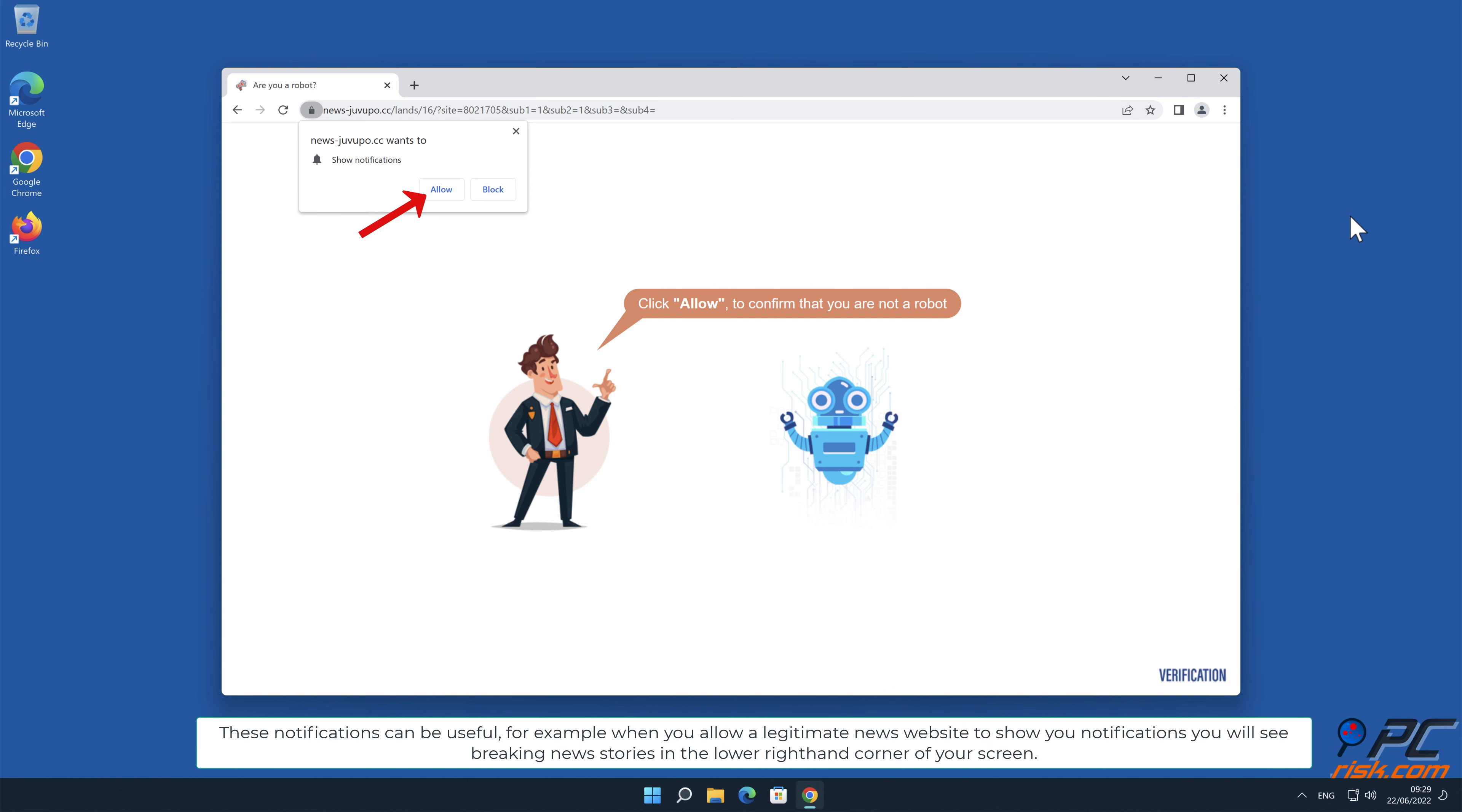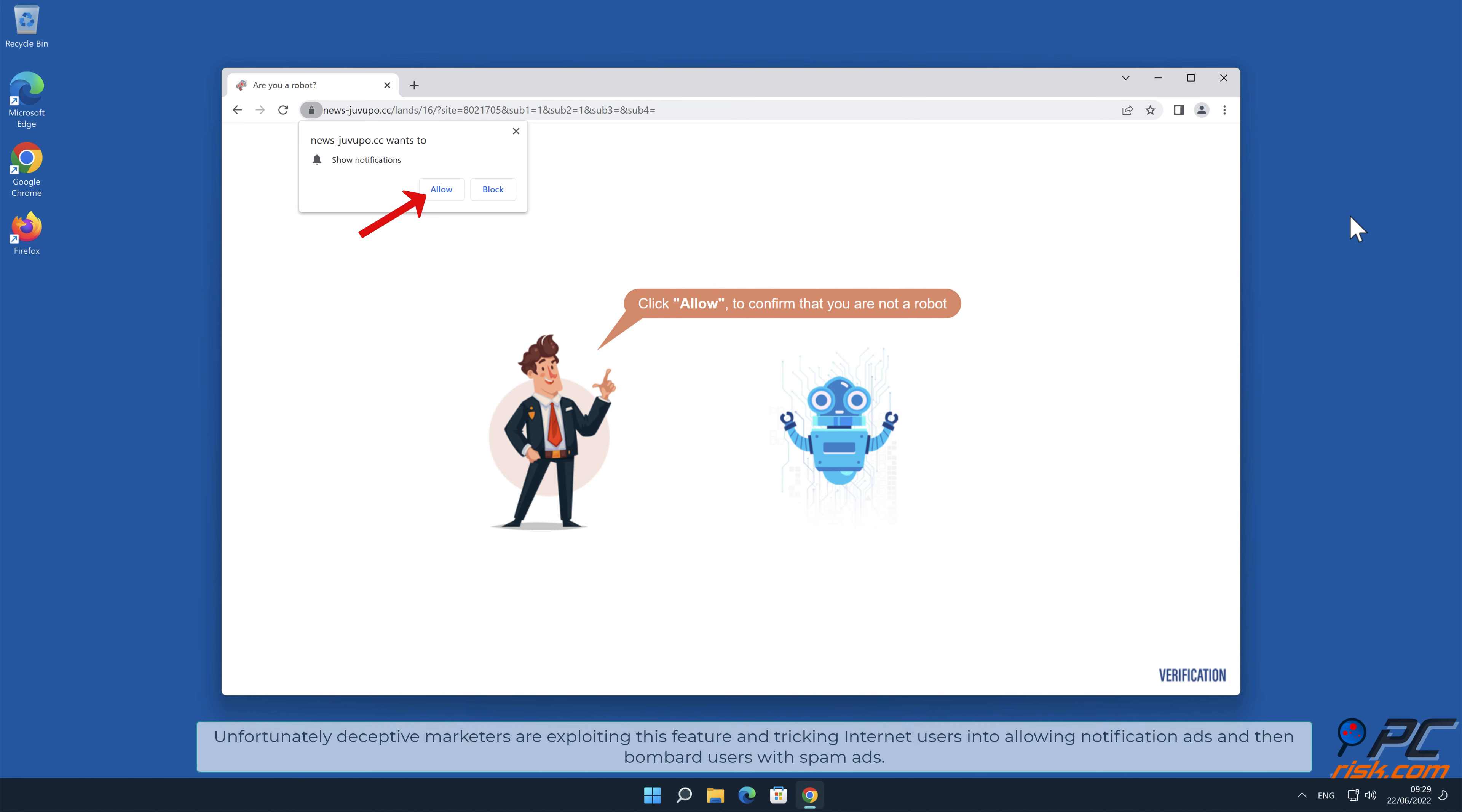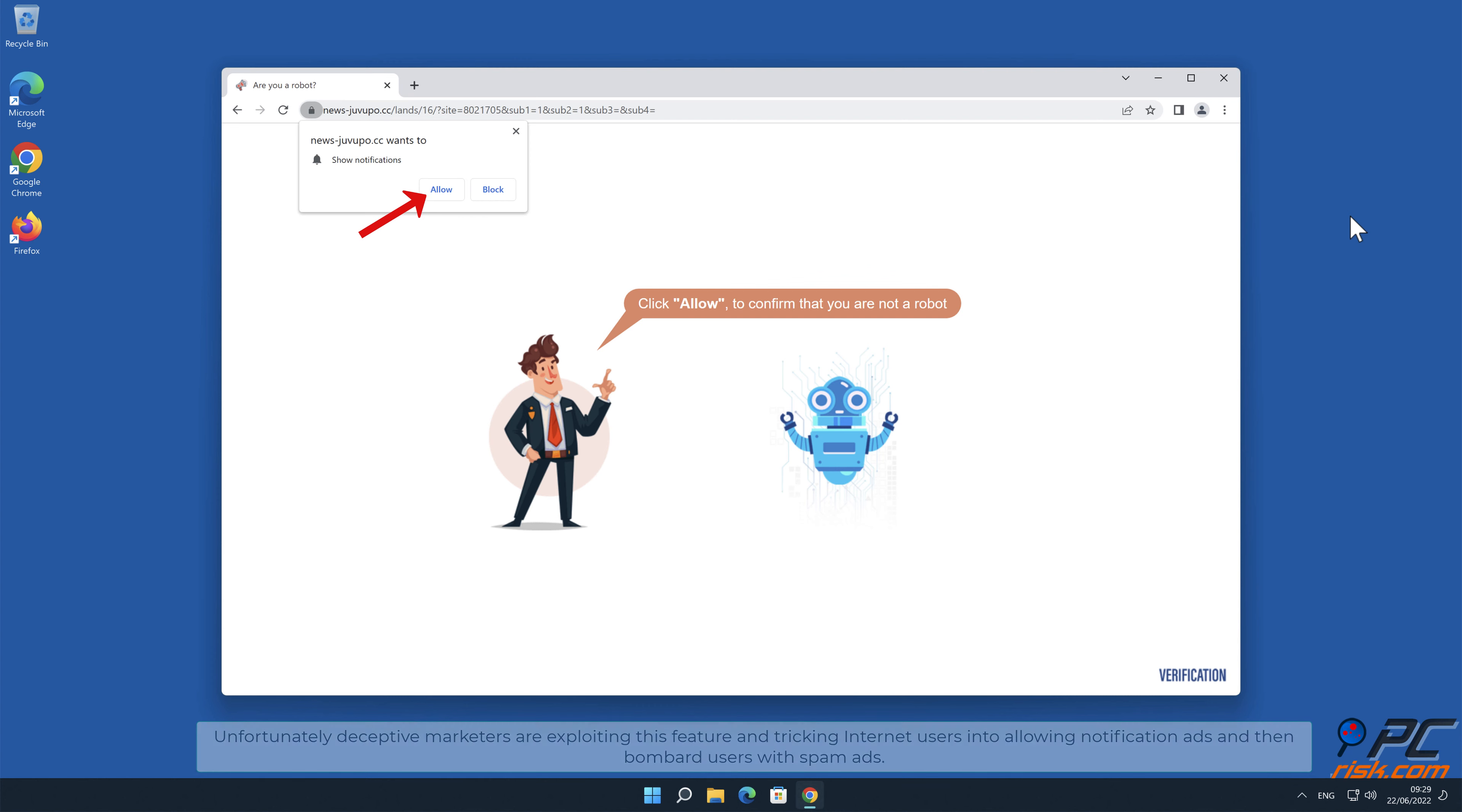For example, when you allow a legitimate news website to show you notifications, you will see breaking news stories in the lower right-hand corner of your screen. Unfortunately, deceptive marketers are exploiting this feature and tricking internet users into allowing notification ads and then bombard users with spam ads.